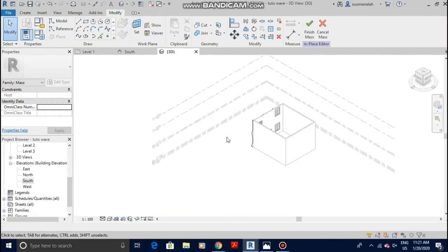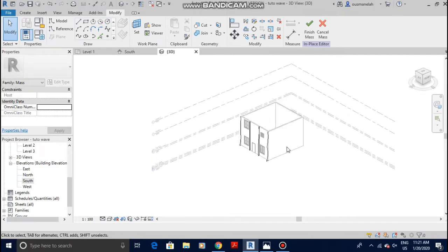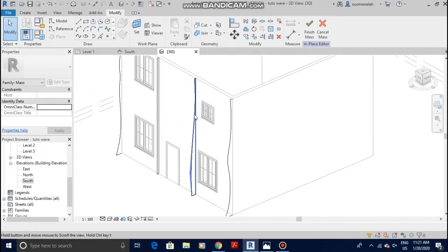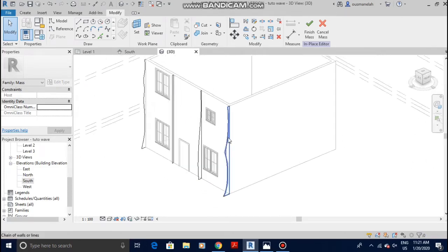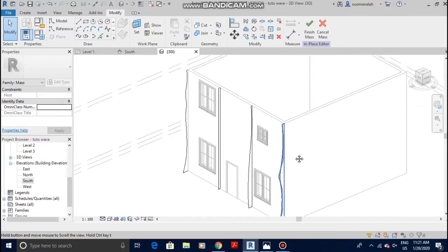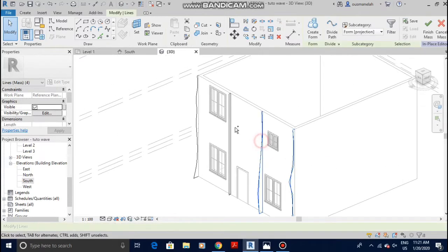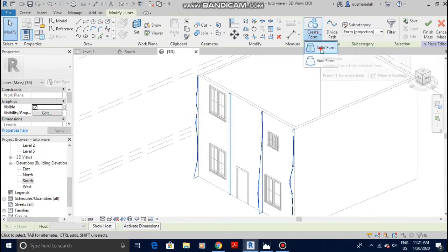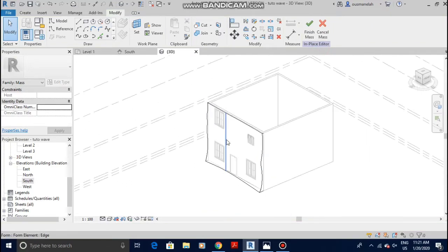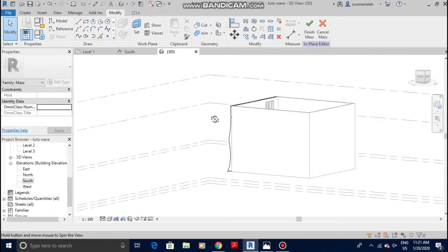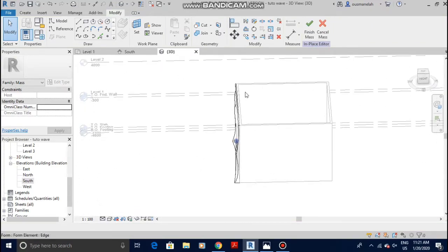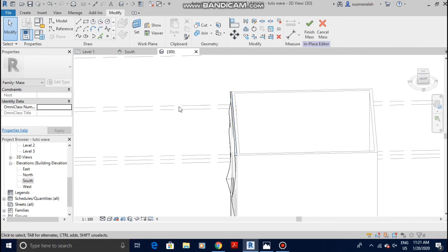In the west view you can see there is nothing yet. You have to select each of the model lines that you just made — select the first one, click Control, and select the rest. Now go to Create Form, Solid Form. Don't panic, there is nothing here yet because we haven't created the voids.